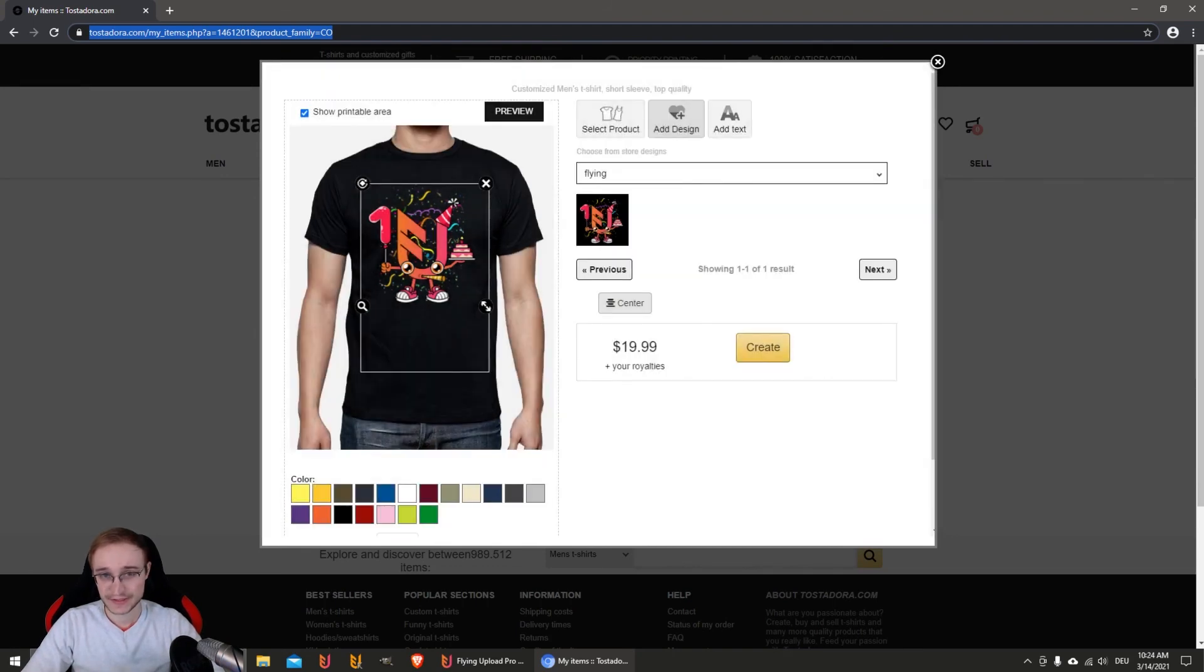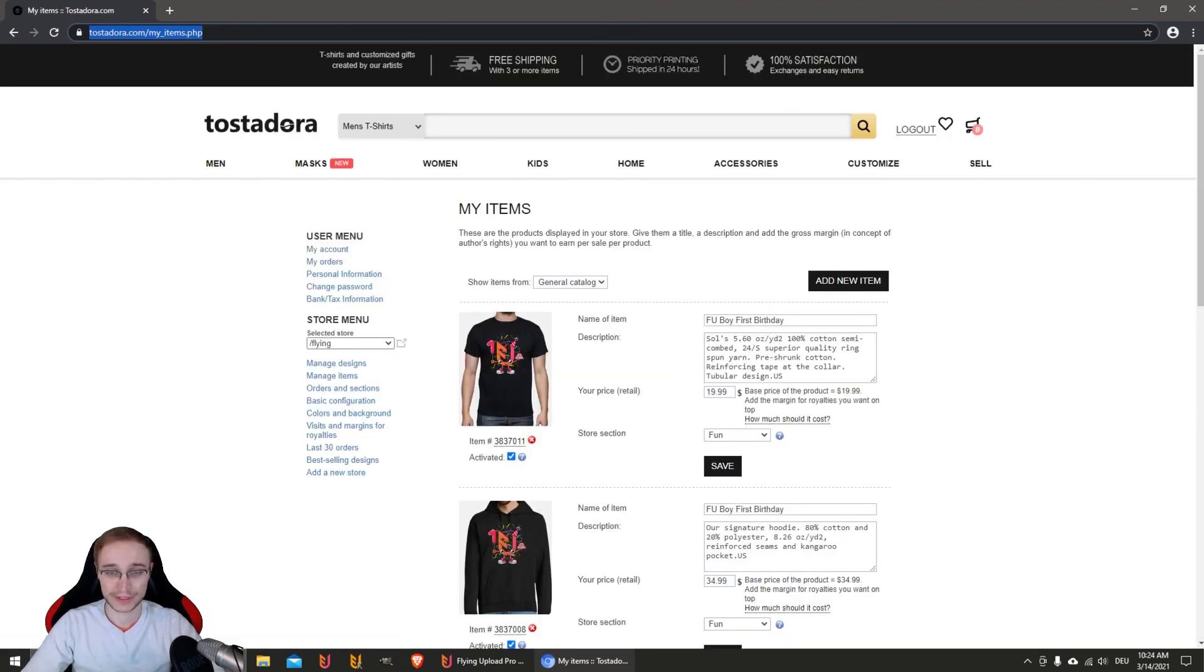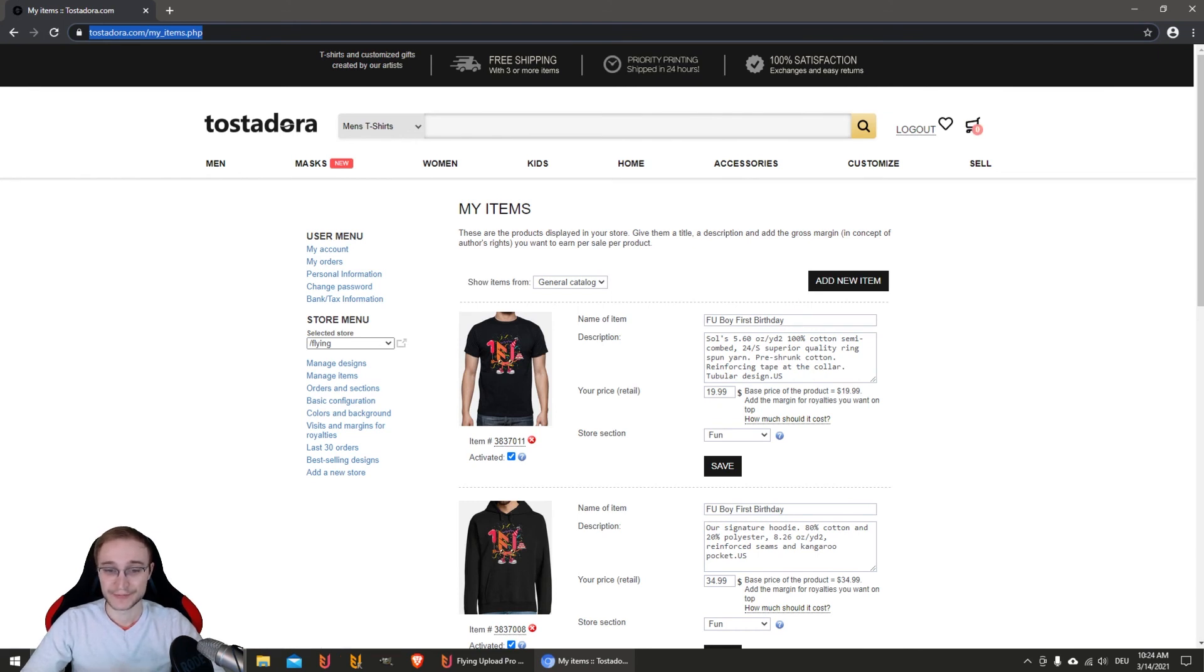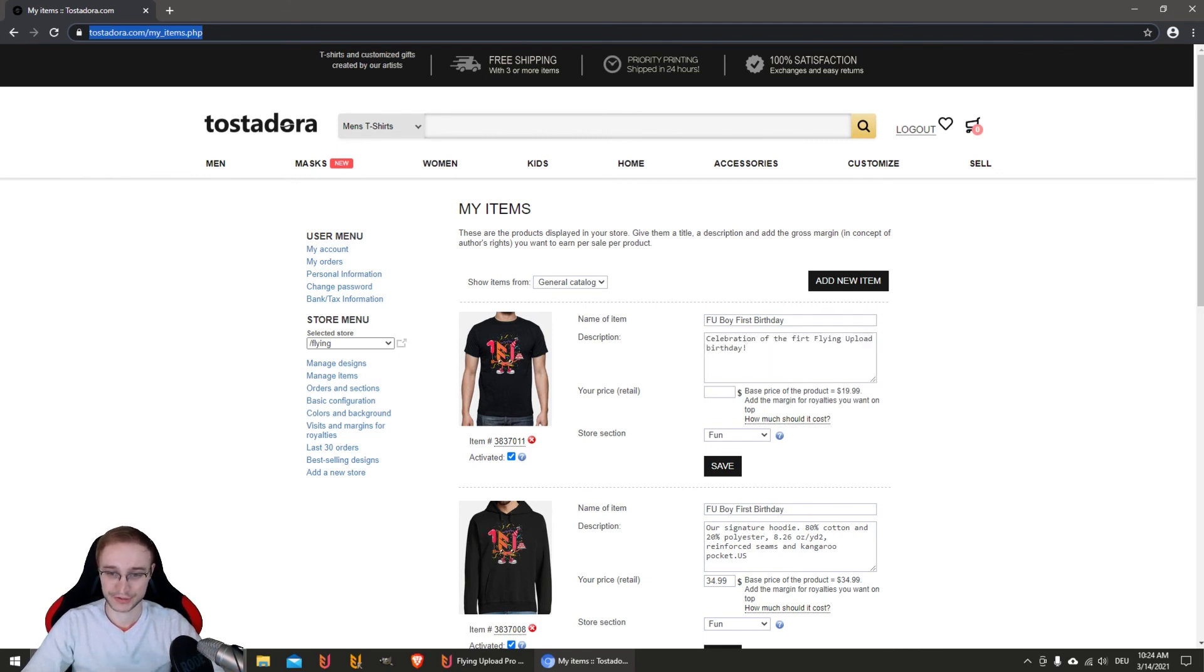This was the second step - now your design is on all the products you want. Now is the third step where your language gets chosen, where your price gets entered - so your royalty on the price - and also the description.